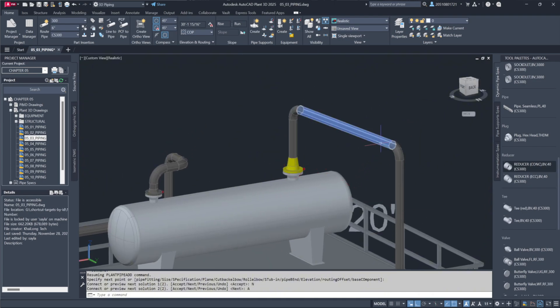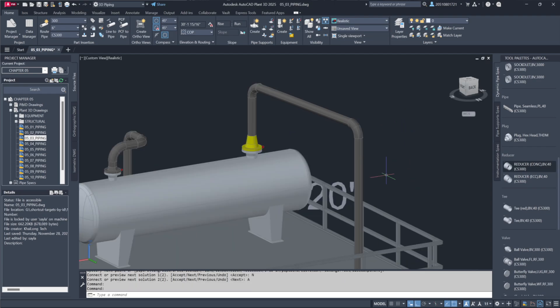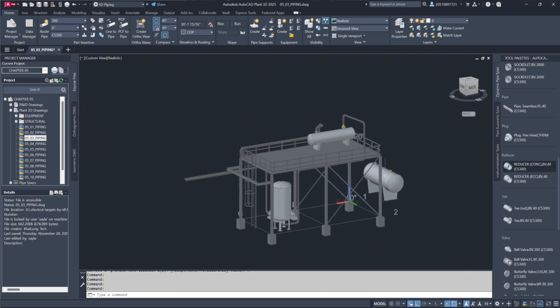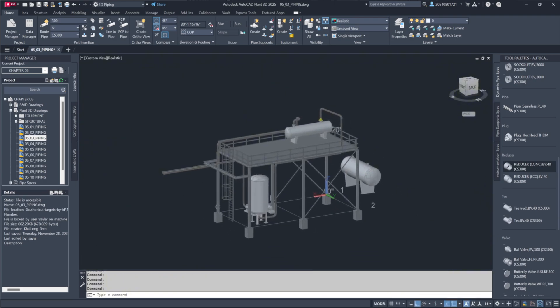We've added some piping to our model, connected a few pieces of equipment, and explored different routing options. By now, I hope you're getting more comfortable using the compass, understanding the grips, and working with dynamic input. Remember, practice is key when it comes to mastering this software.